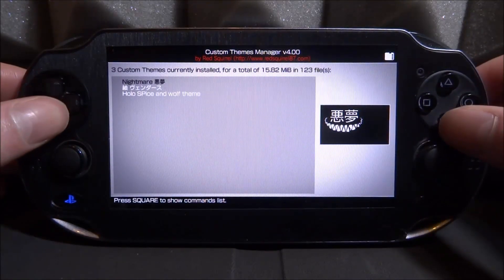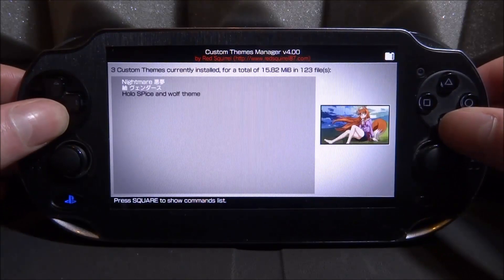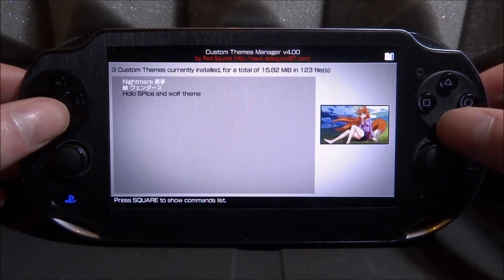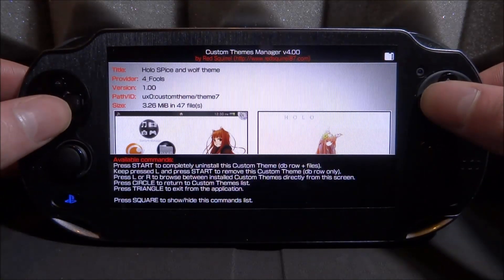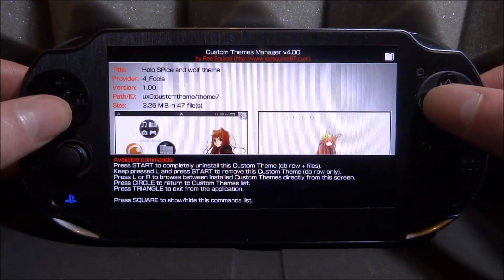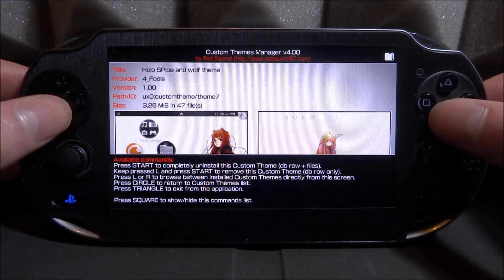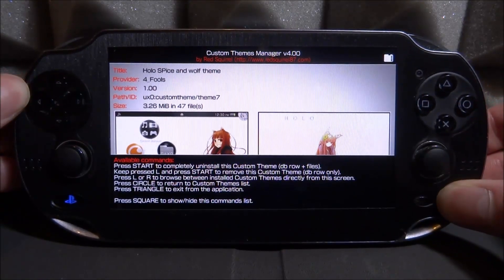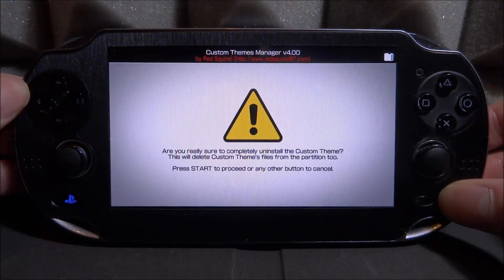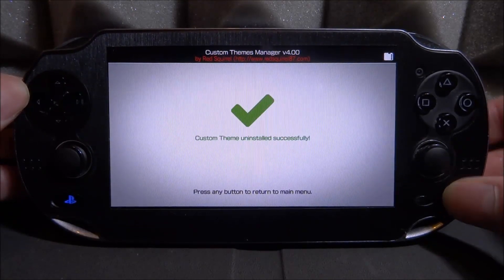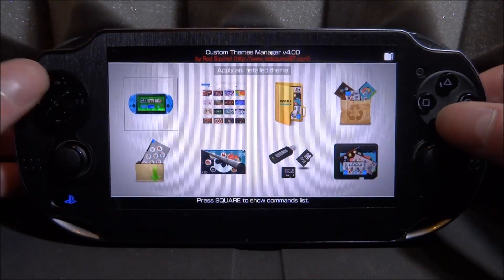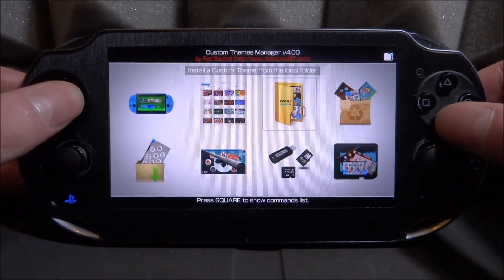It's going to display every single theme you've got, even the corrupted ones. Find the one which is not working properly, press X on it, then press Square to show the commands list. Press Start to completely uninstall it. Press Start to continue and it will remove it.